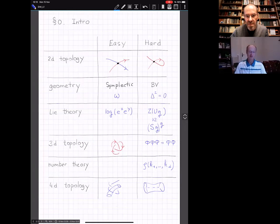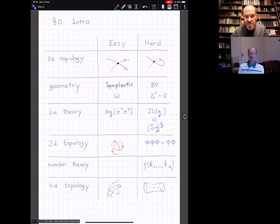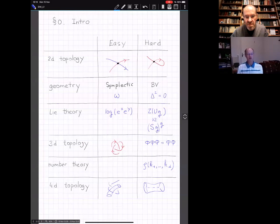Let's go along this list briefly. The first item is two-dimensional topology: intersections of curves, which turns out to be easy, and self-intersections of planar curves, which turns out to be hard. The next topic is geometry—more particularly, geometry of moduli of flat connections on surfaces. The easy part is symplectic or Poisson structures, and the hard part is some kind of exotic Batalin-Vilkovisky geometry.